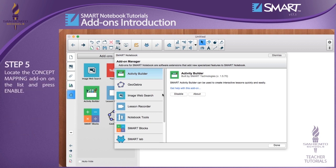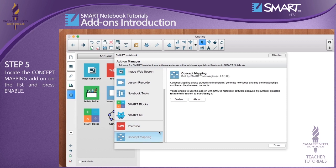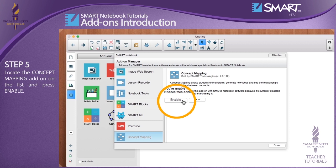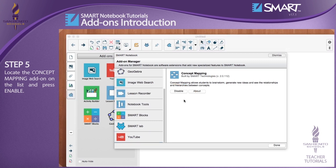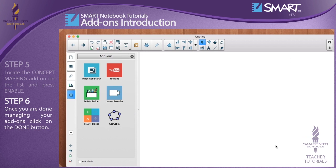Step 5: Locate the concept mapping add-on on the list and press enable. Step 6: Once you are done managing your add-ons, click on the done button.